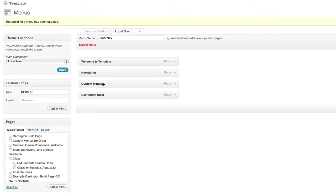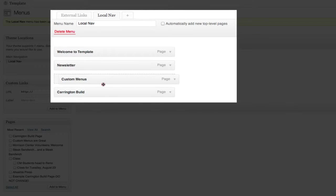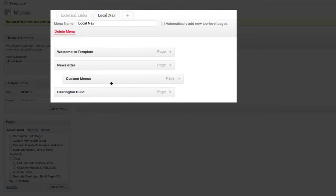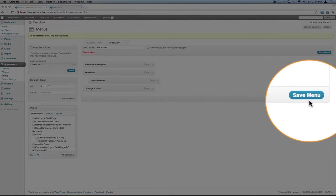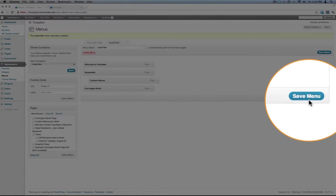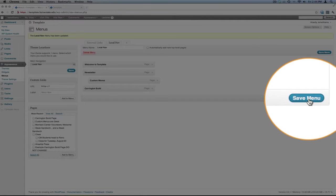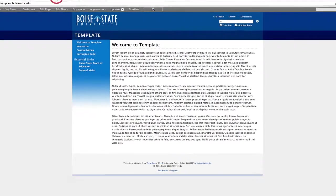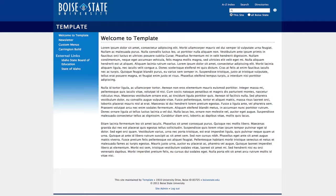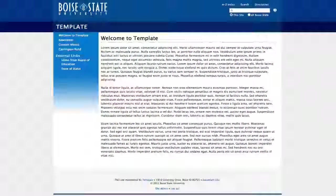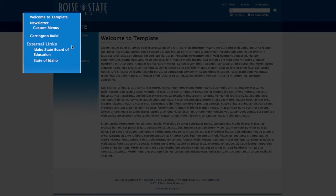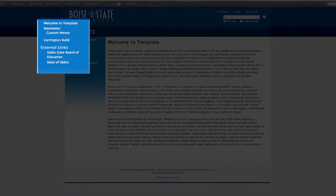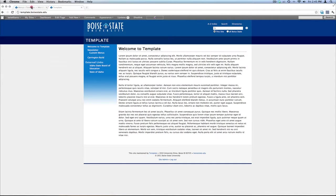Let's say we wanted to have the custom menu be indented from Newsletter. I could drag it to the right, save the menu, and then view my changes. You can now see Custom Menus is listed under Newsletter. Let's go back to the dashboard.